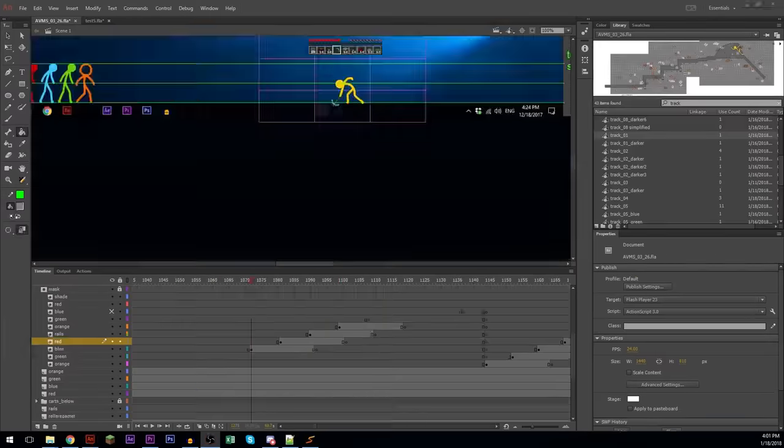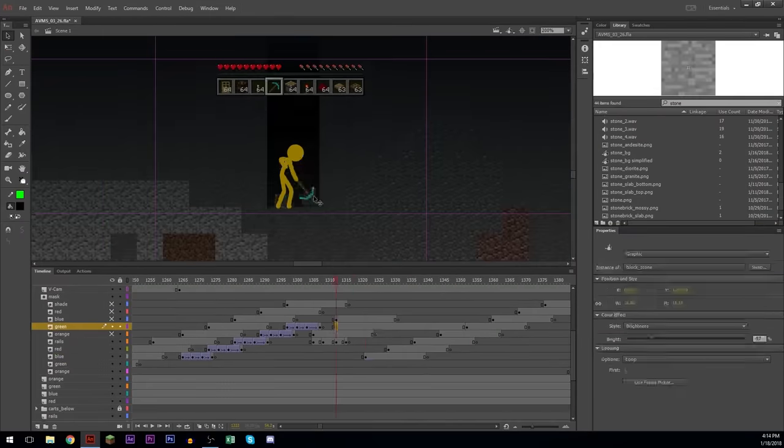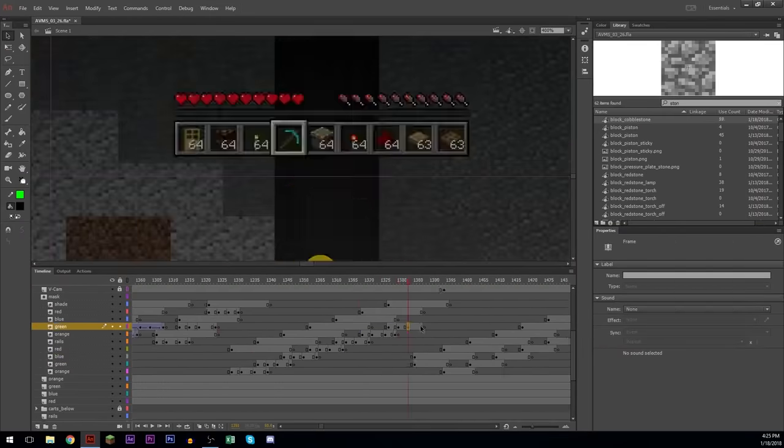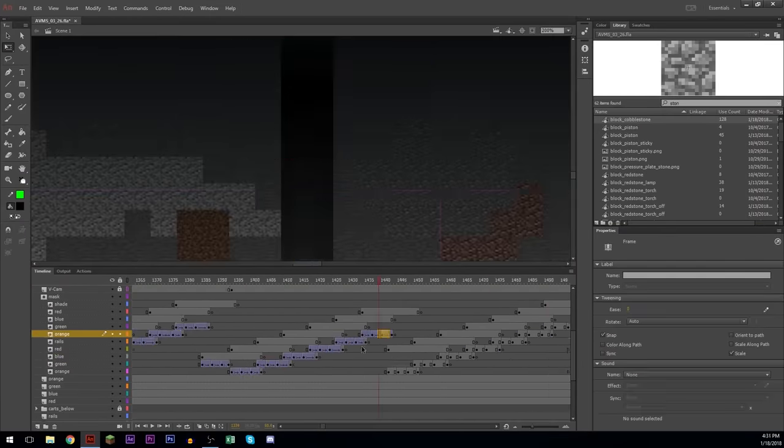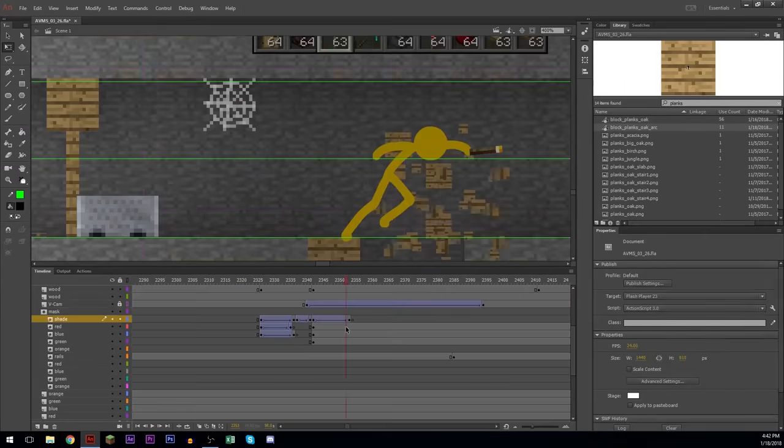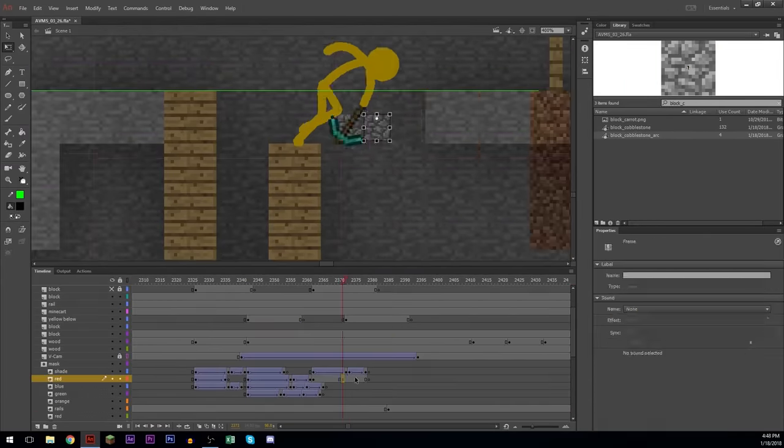And then I realized that I didn't add the little mini cubes that pop out whenever he breaks the block. So I'm adding all of those now.